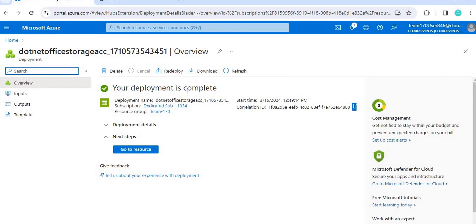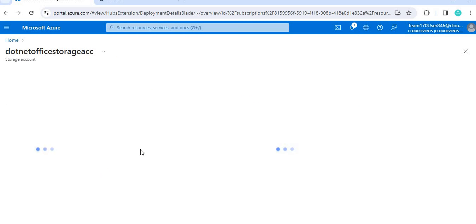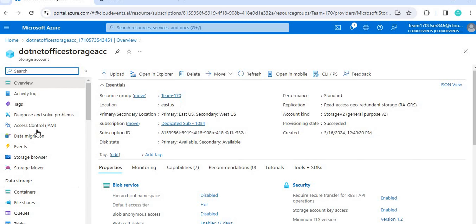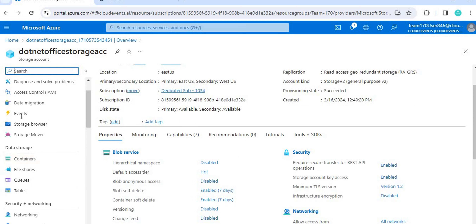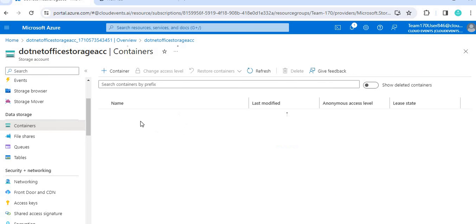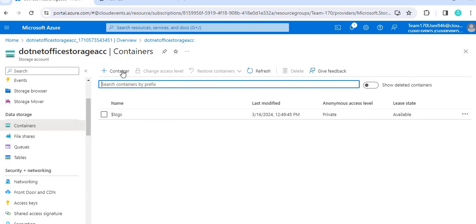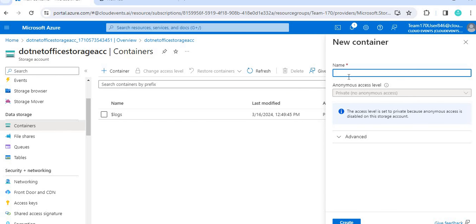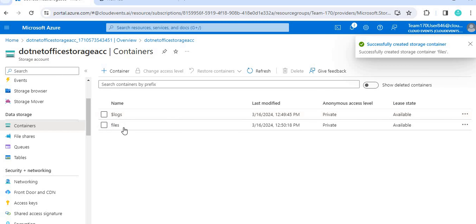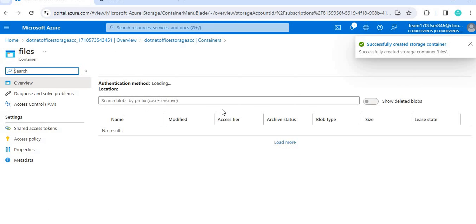Our deployment is now completed. Let's go to the resource. Here you can see the storage account overview. If you scroll down to Data Storage you'll see the blob storage option — click on Containers. Once inside, you can create a new container. I'm naming this container 'files' and clicking Create.